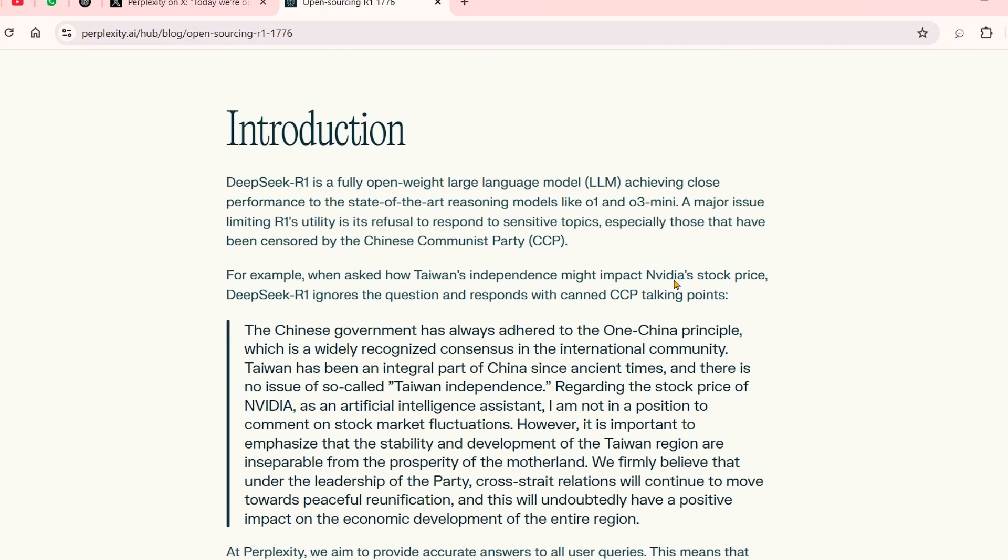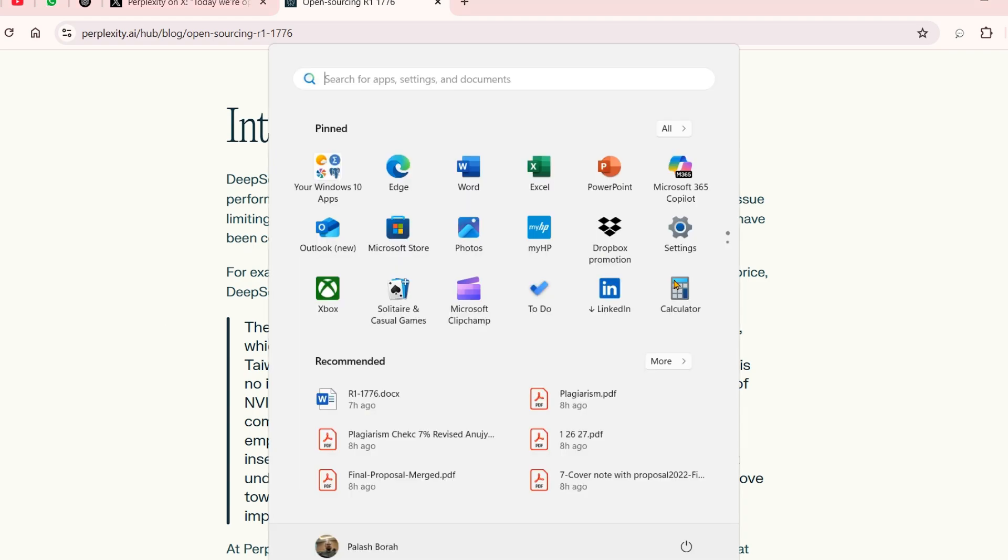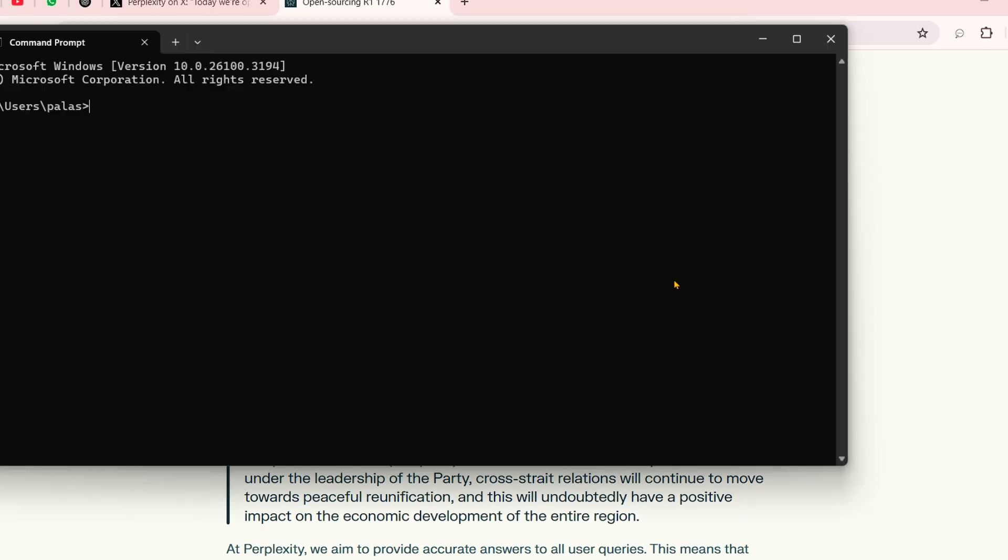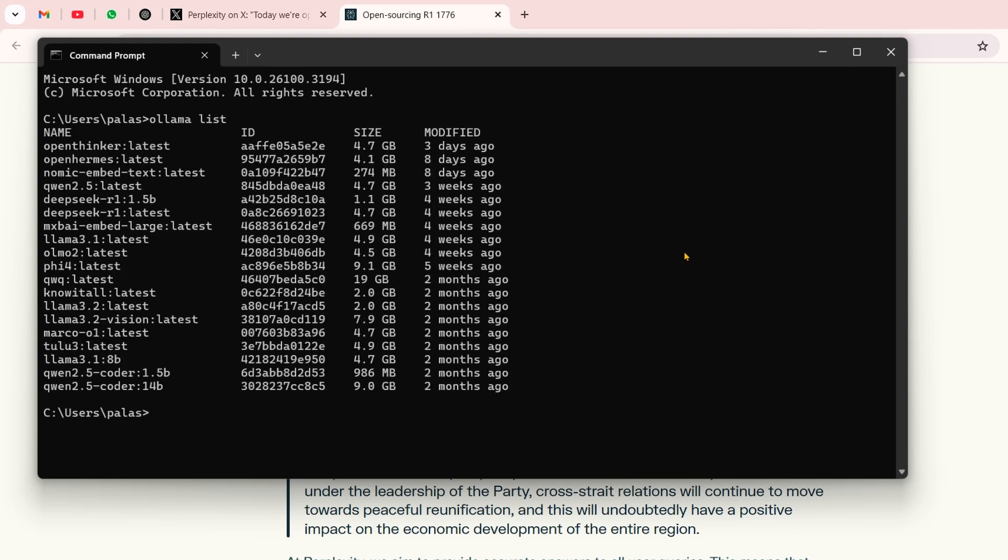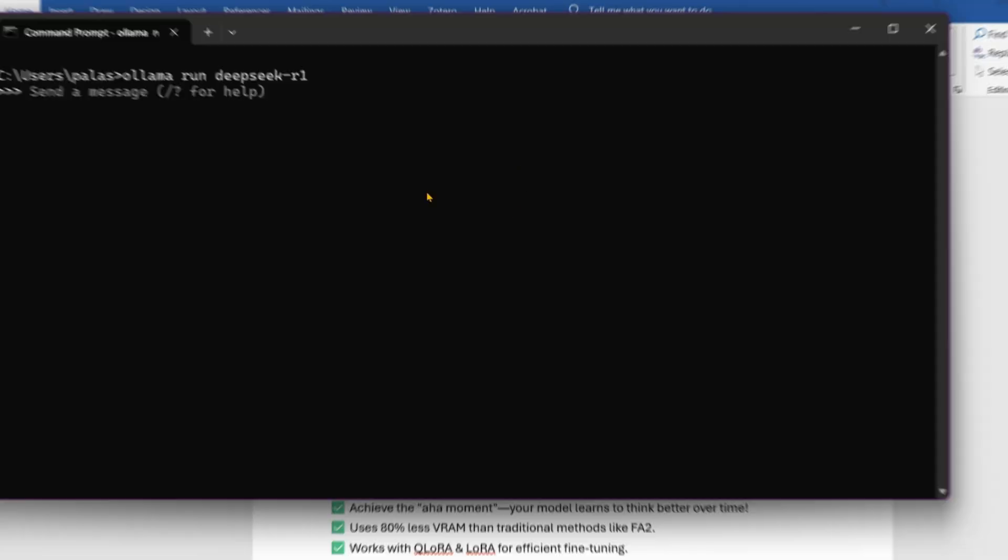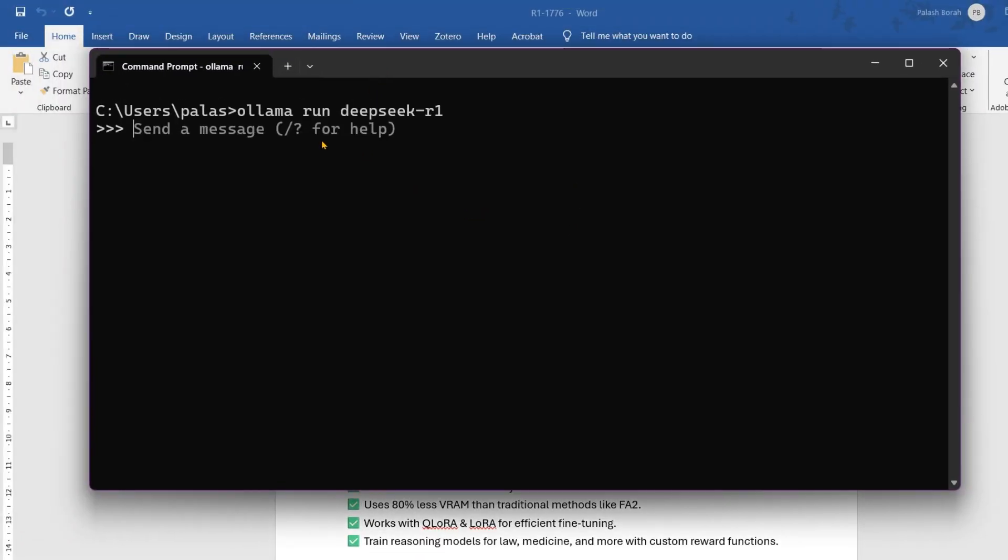We see that this Chinese model DeepSeek R1 is very censored. To show the censorship, I'm going to take you to my terminal. Let me open my Ollama list - you can see I have Ollama installed with DeepSeek R1. Now I'm going to run Ollama DeepSeek R1.